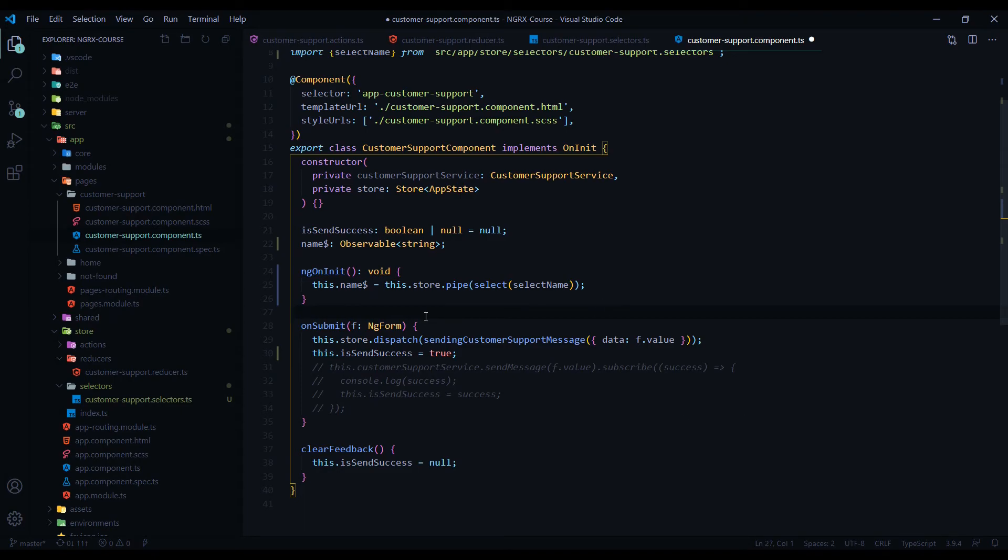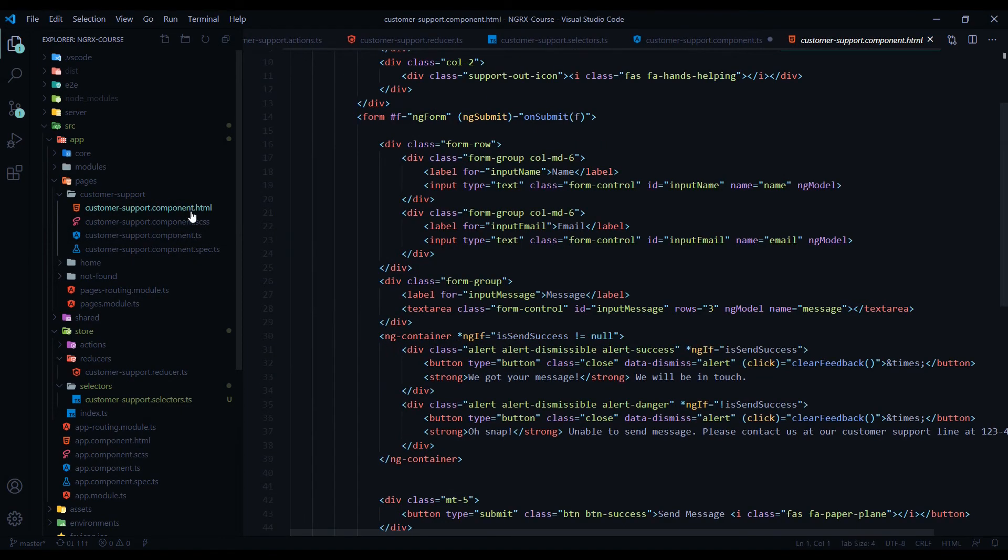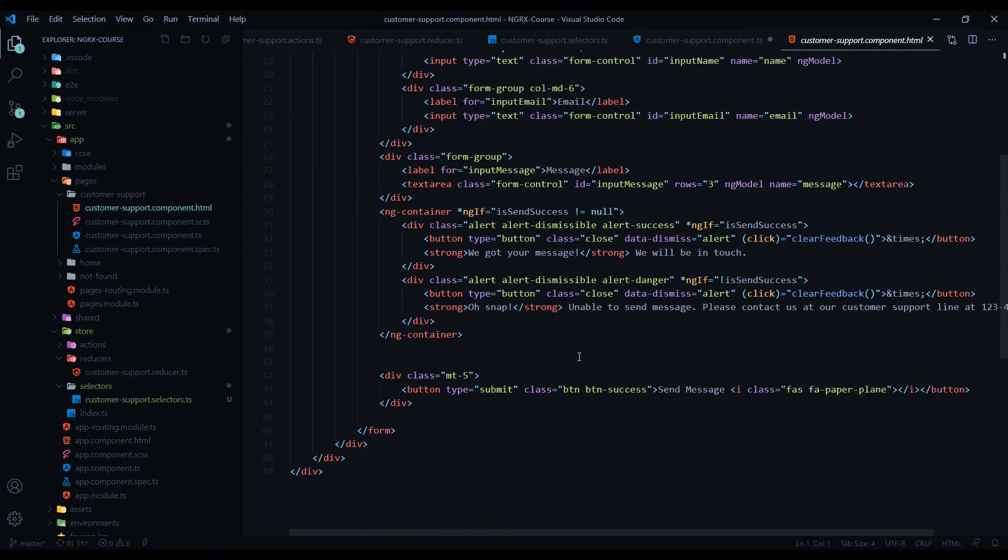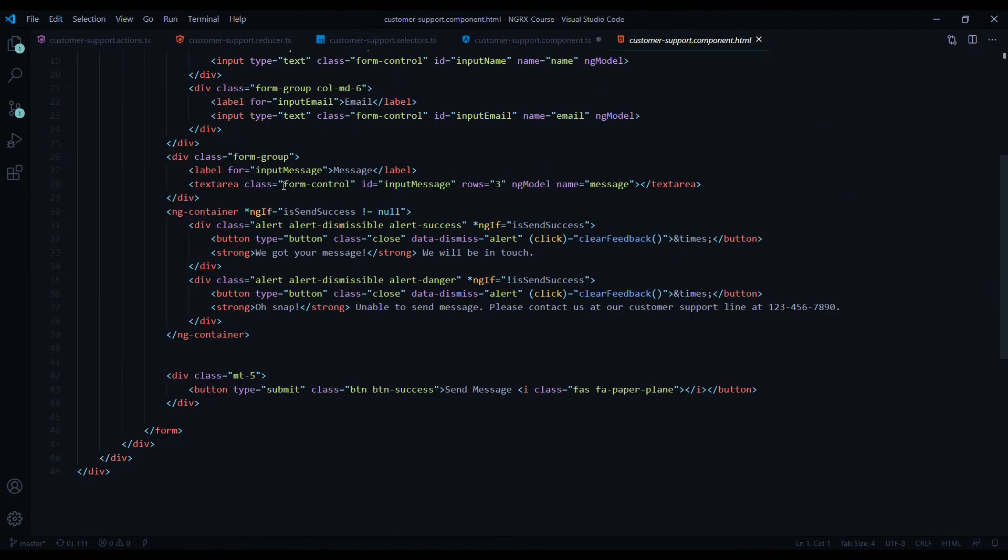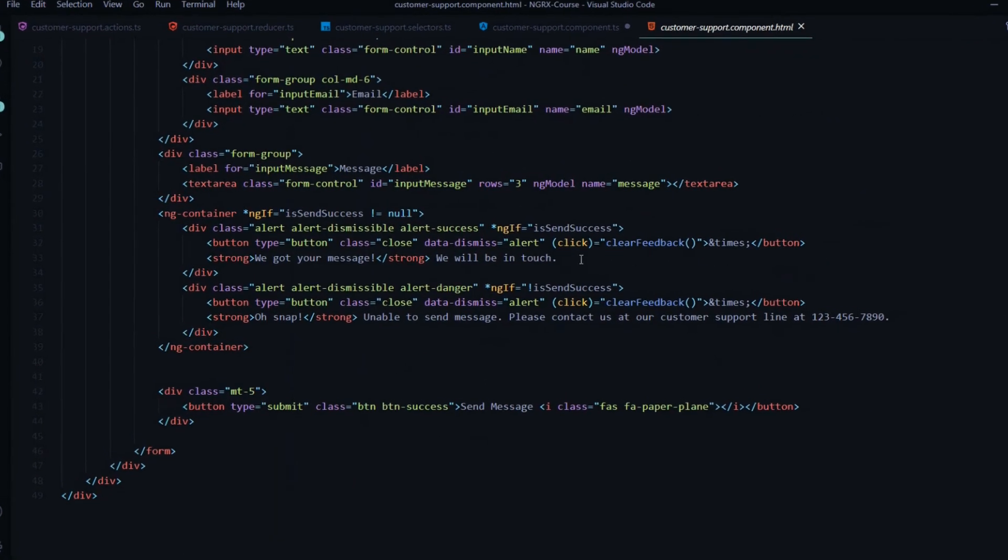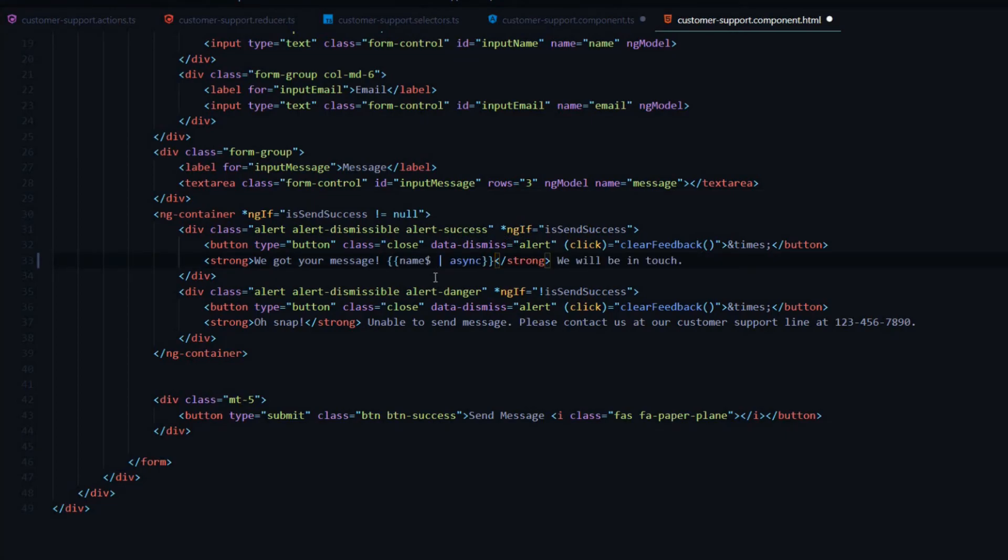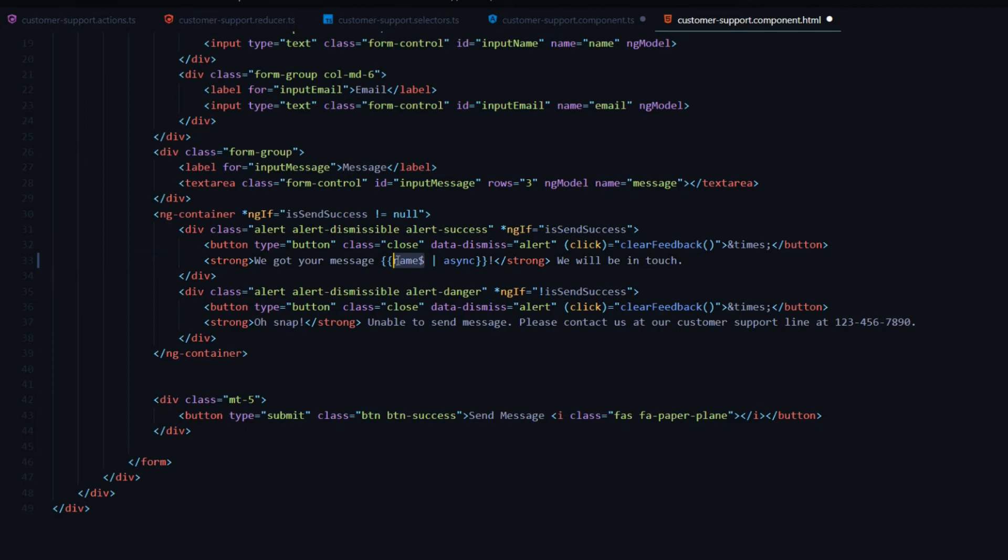Now let's change our HTML. We need to display the name whenever the user submits the form. Right here is the message we're giving the user when they successfully submit the form. Right here is where I'll show their name. I'll just add that right here. We're using the name observable and we're subscribing to it inline like this using the async pipe.